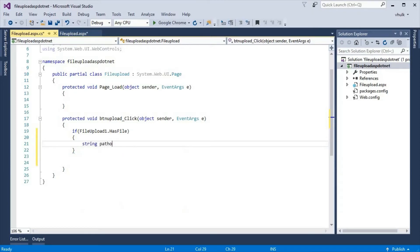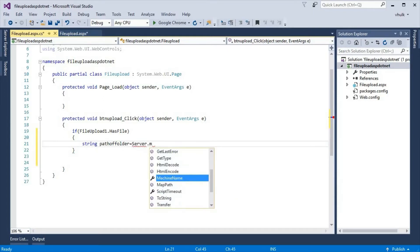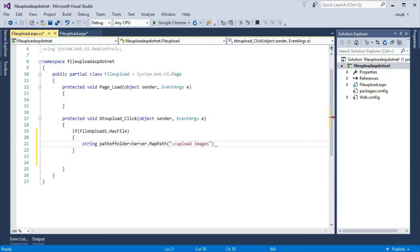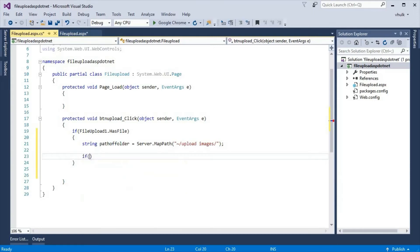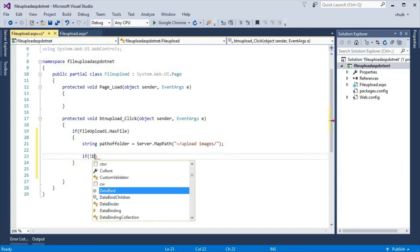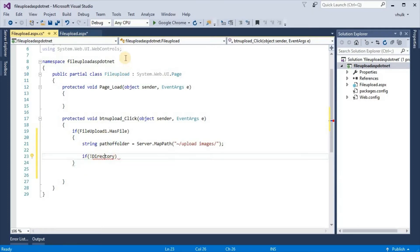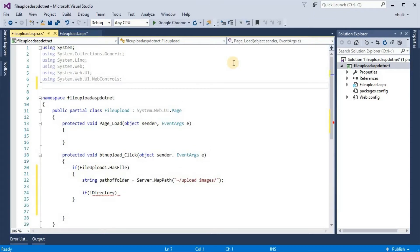We define a string variable for the path of the folder using Server.MapPath, pointing to the 'UploadedImages' folder. We need System.IO, so we add 'using System.IO' at the top.